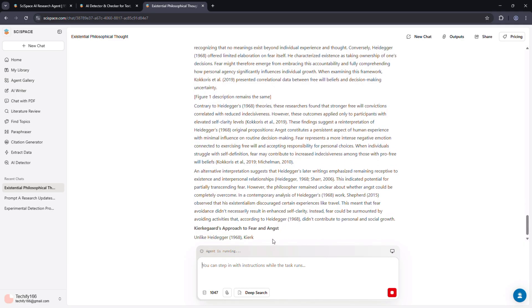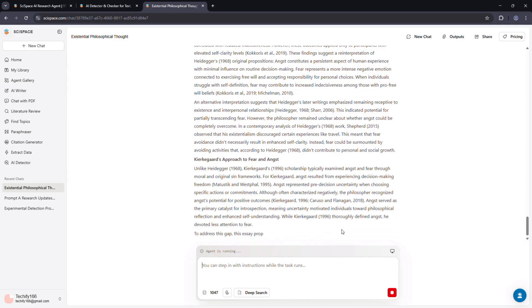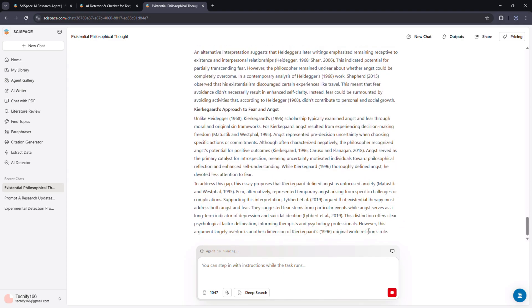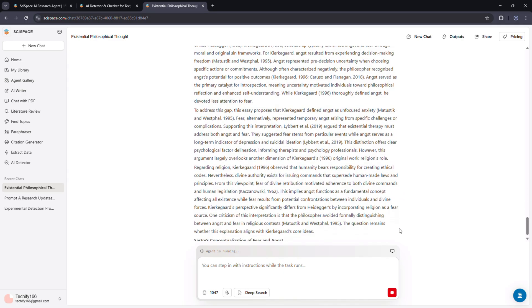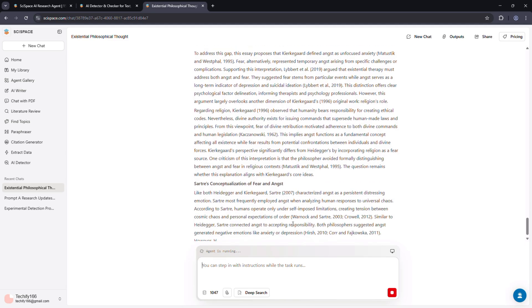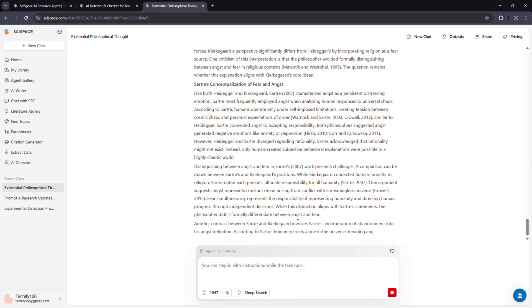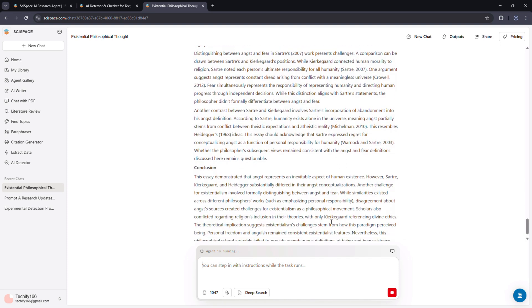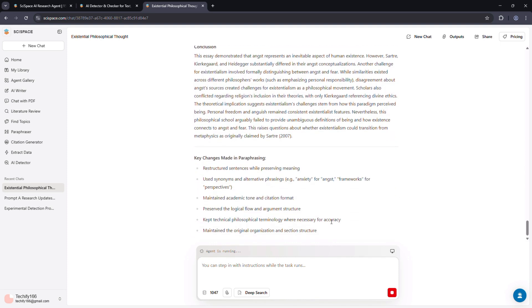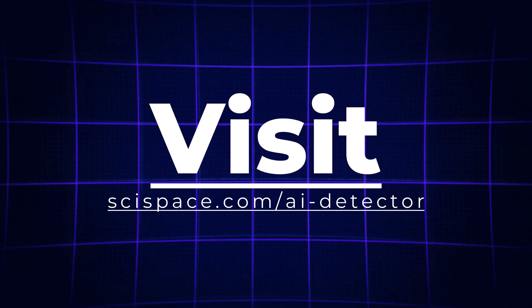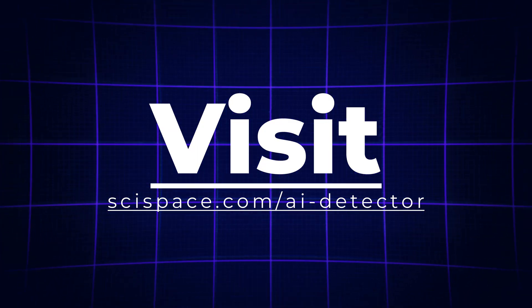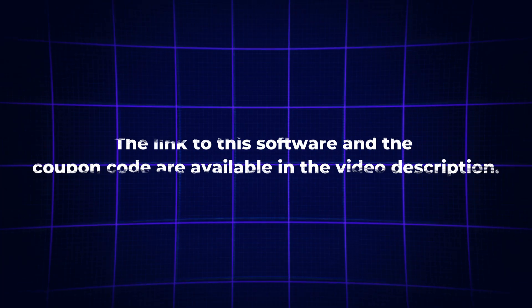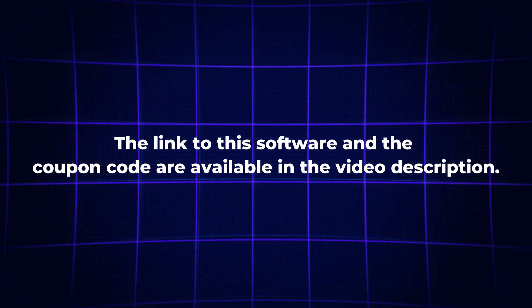If you're in academia, accuracy and transparency are everything. Using a tool like SciSpace helps maintain academic integrity and saves time verifying papers or assignments. Want to see how it performs on your own writing? Go to scispace.com/AI-detector. The link and coupon code are in the description.